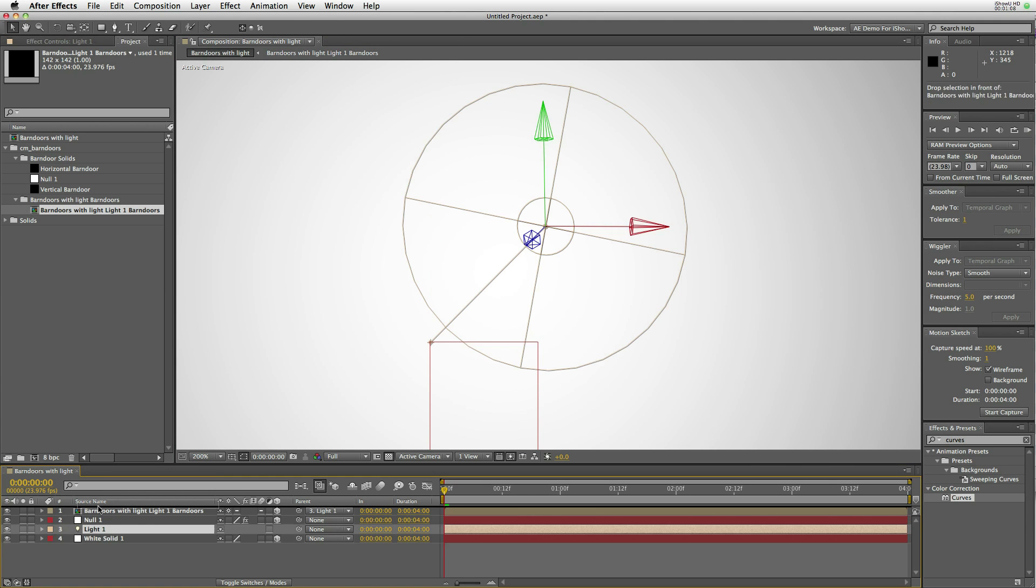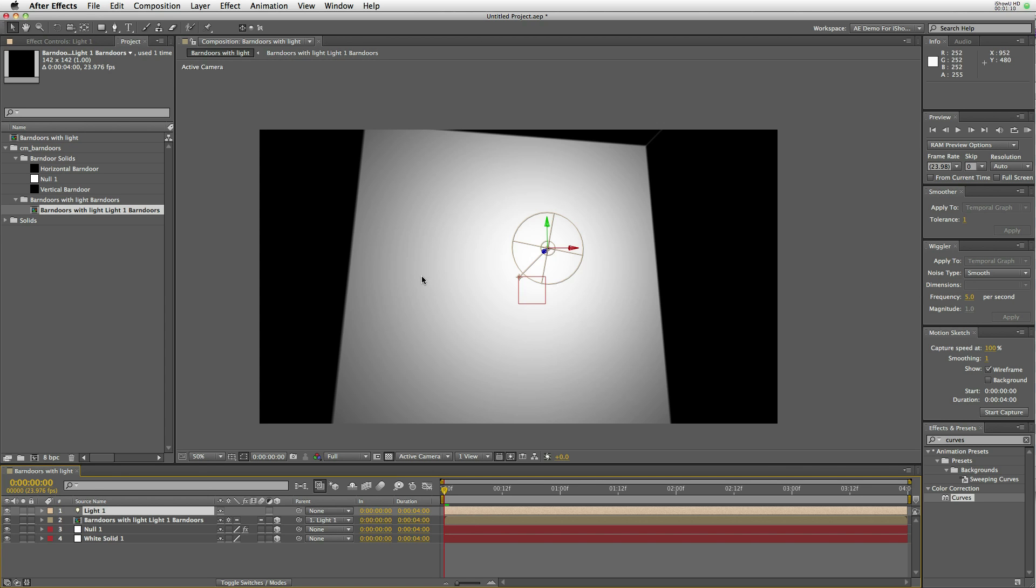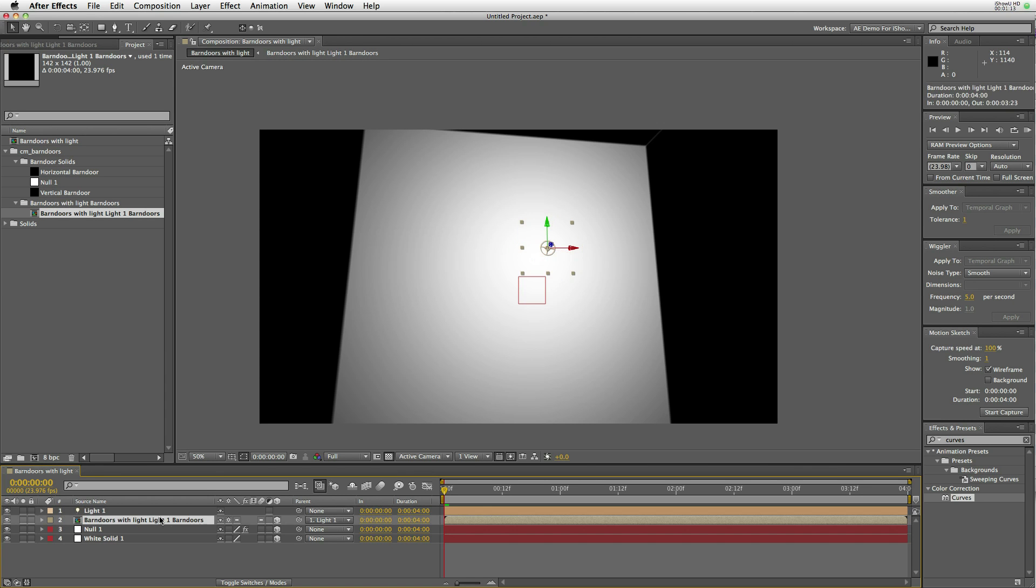And that's because we've made the blending mode of the barn doors in the pre-comp, set them to add so that they disappear since they're black.